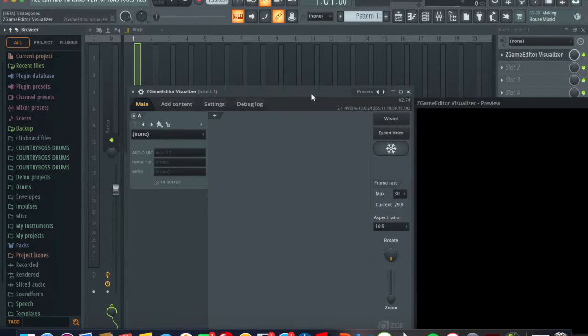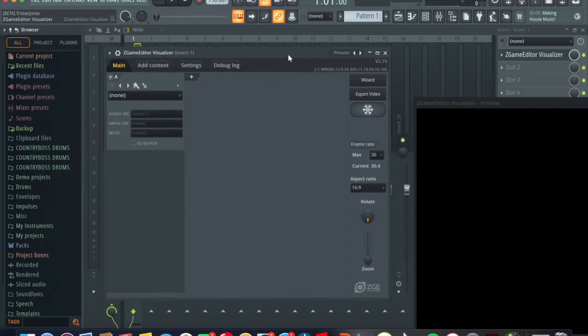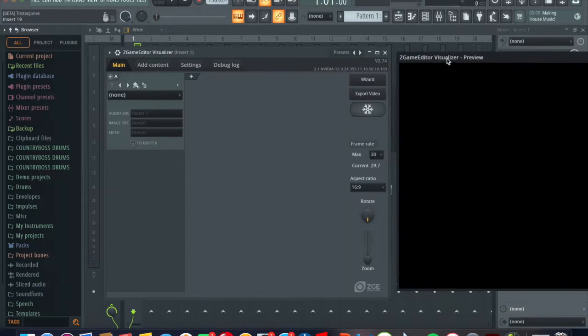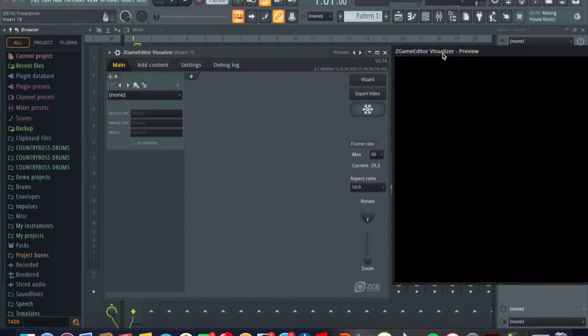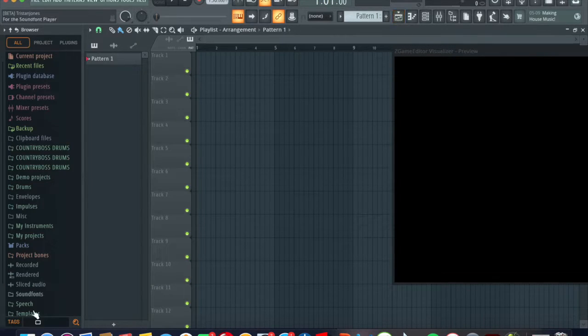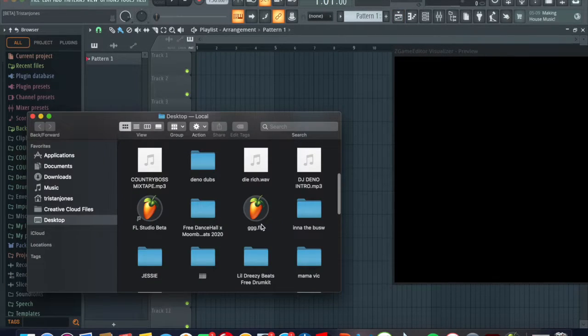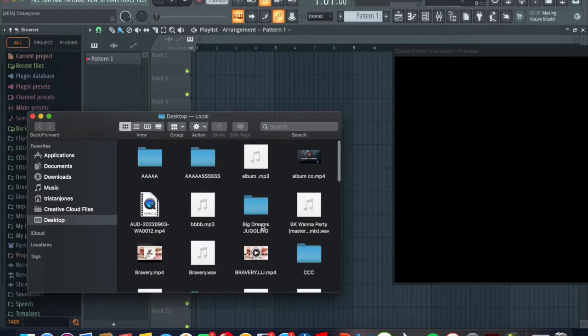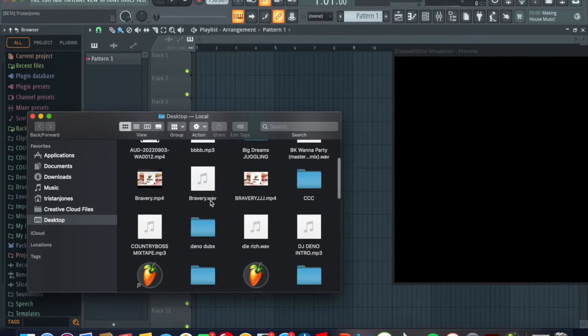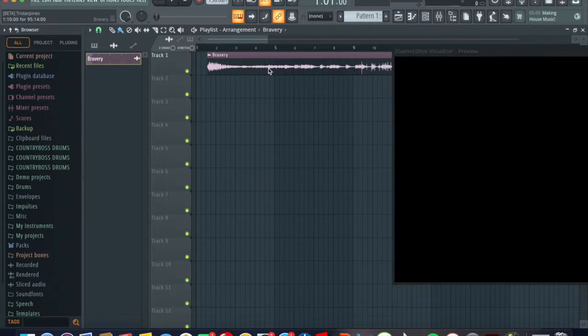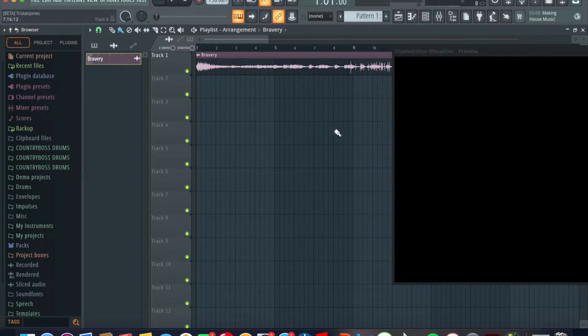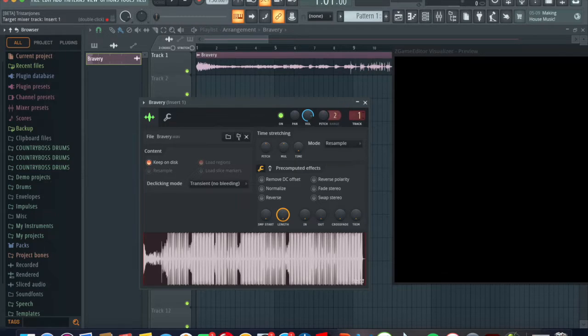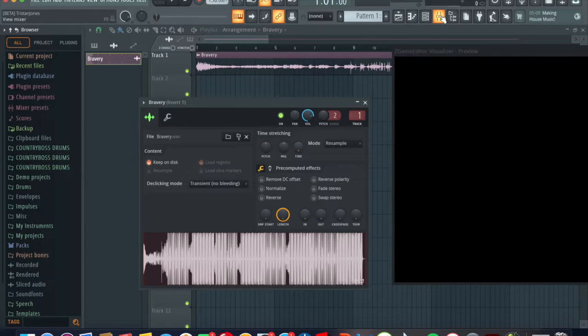Now you get an editing screen right. The next thing you want to do is you want to add your track for your album cover art. So now we're gonna select this and put it to number one insert, go back to channel rack.